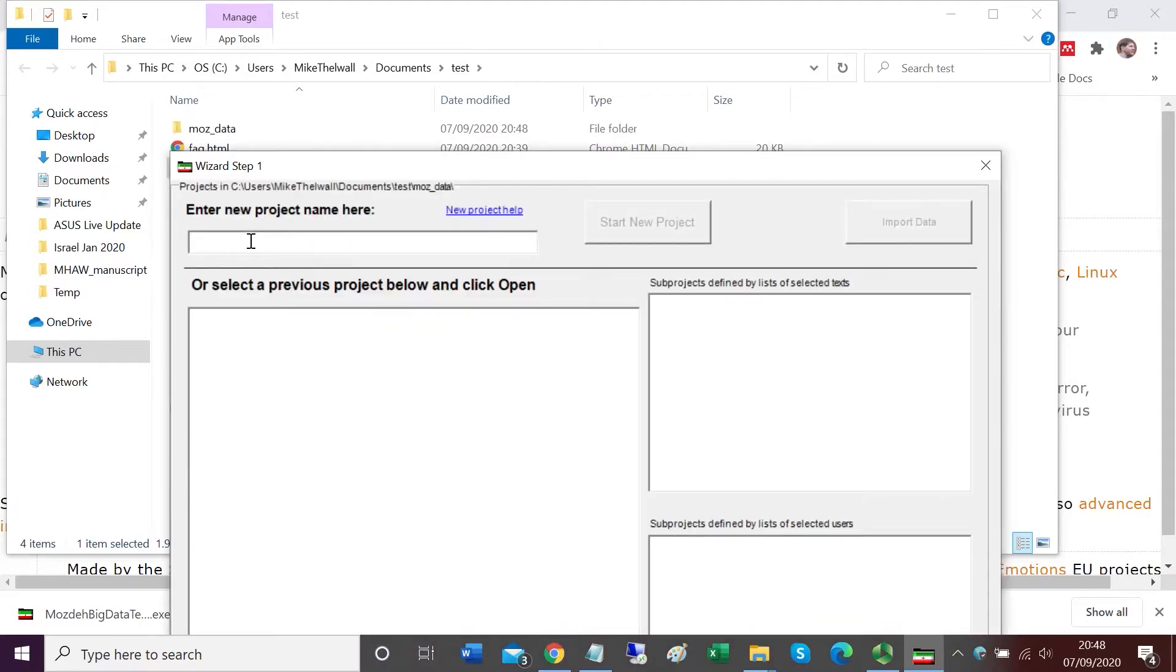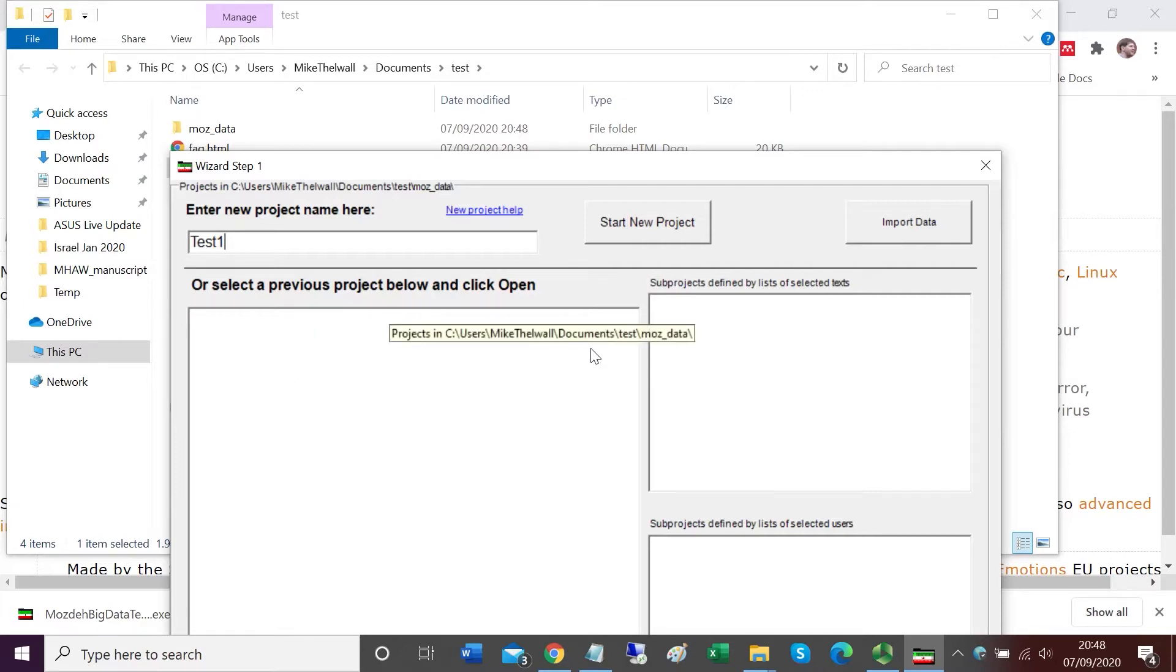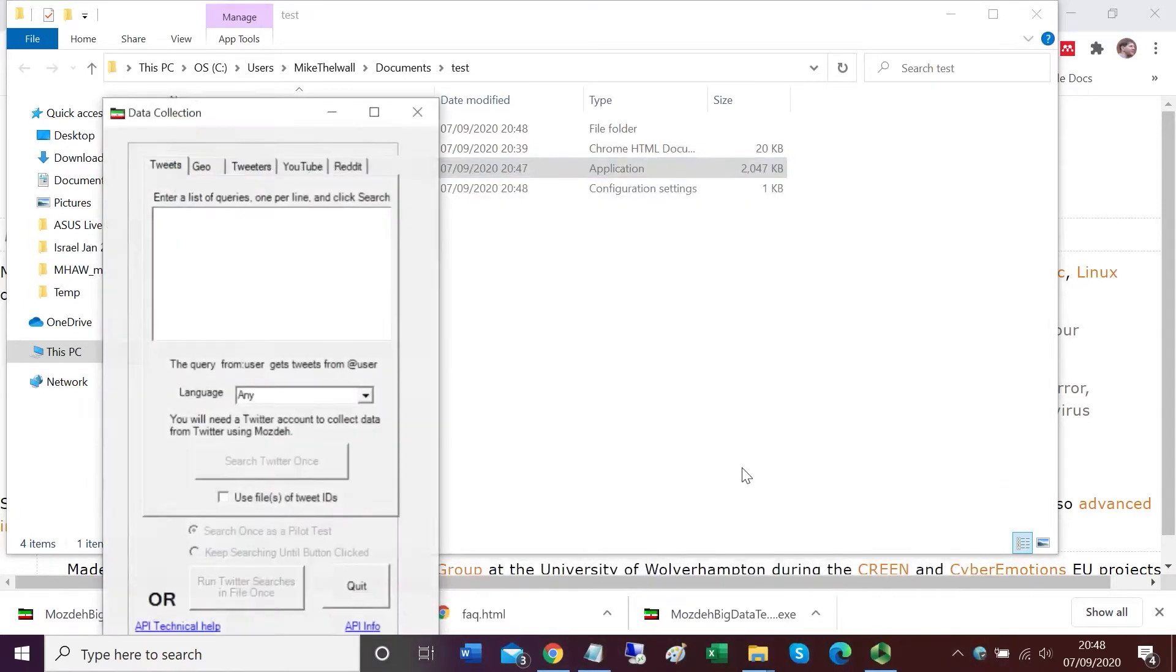Now it's asking me for a project name. I'm going to call my project test1. Each separate project in Mojday holds its own data and is a separate folder within the main folder created by Mojday to save its data. Click start new project to begin.